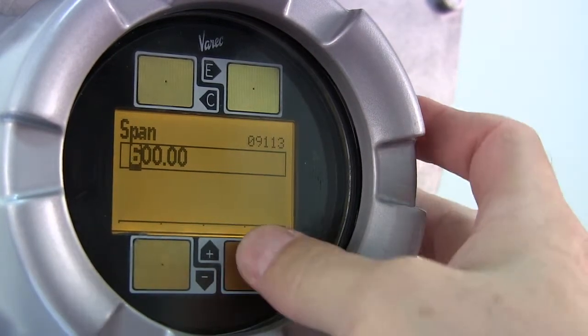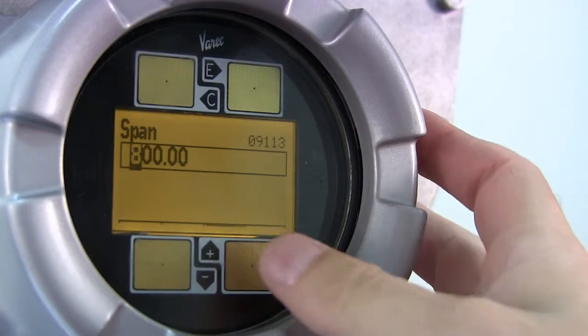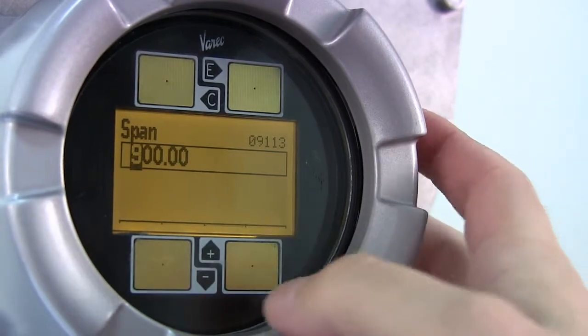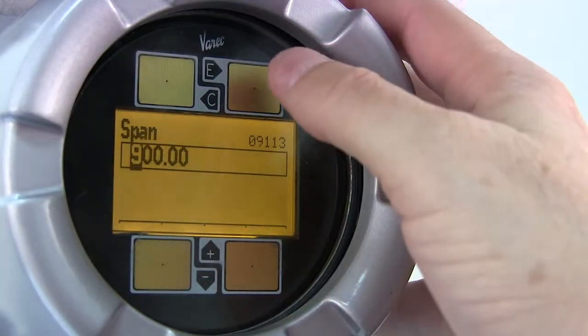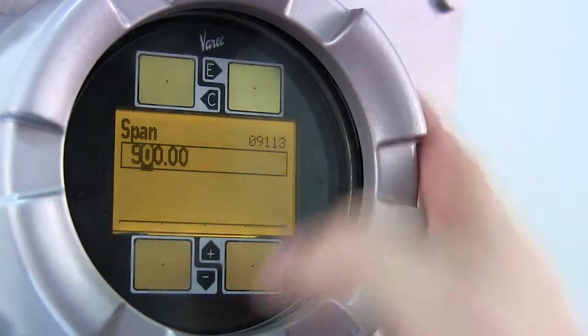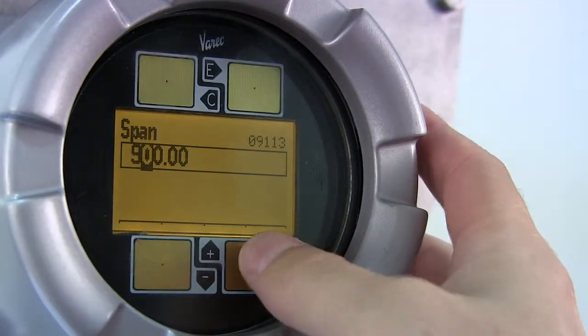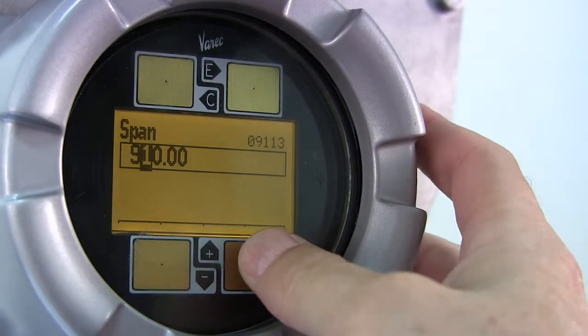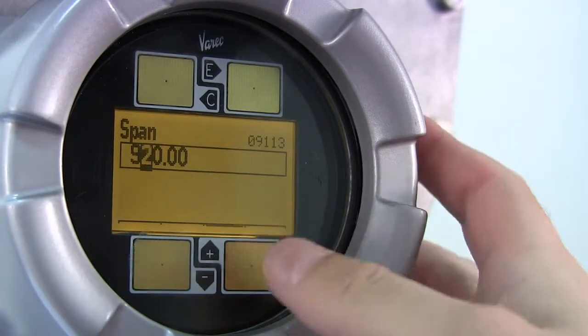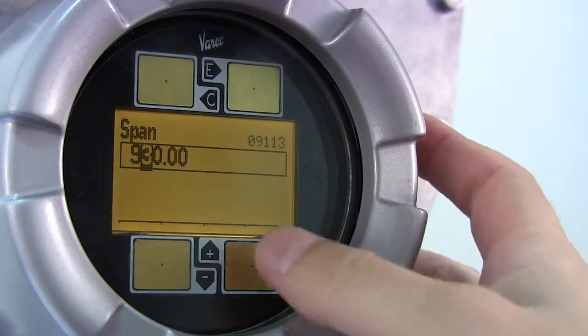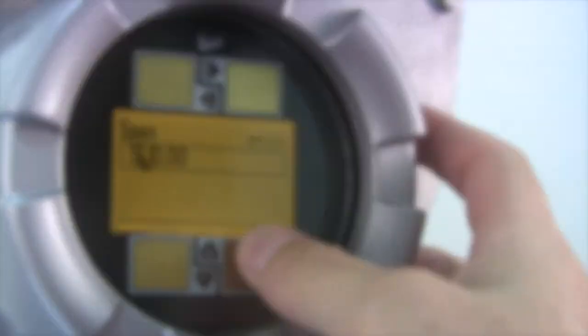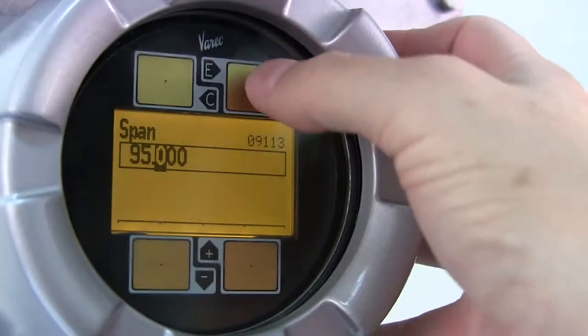Use the plus or minus button to select the appropriate number and press the E button to move to the next number. Continue using the E button to move through the numbers until you get to the return symbol. Press the E button to save the span parameter.